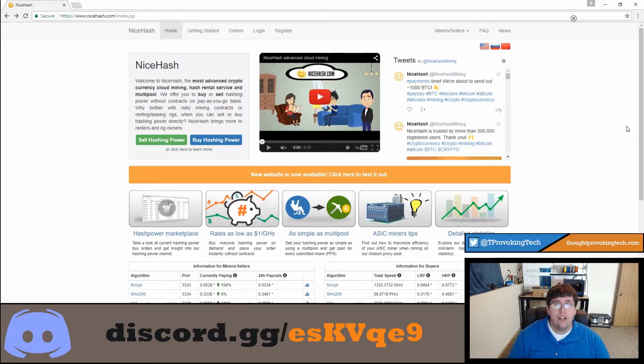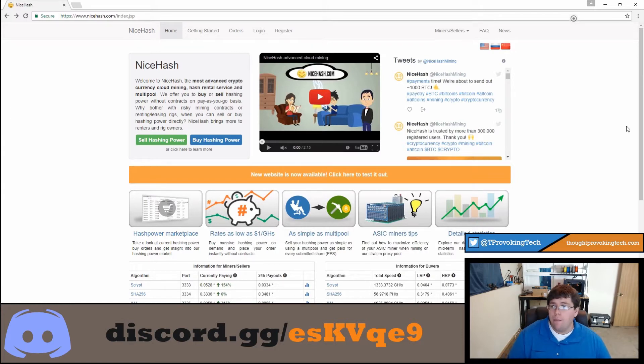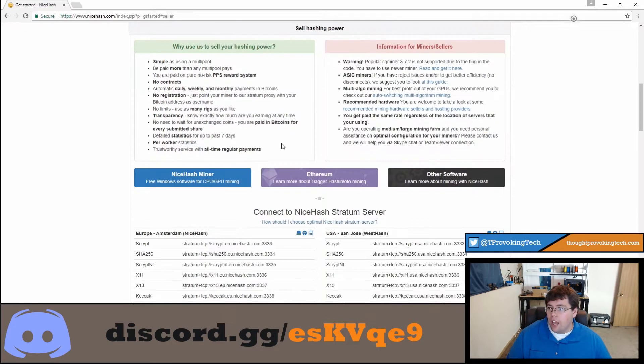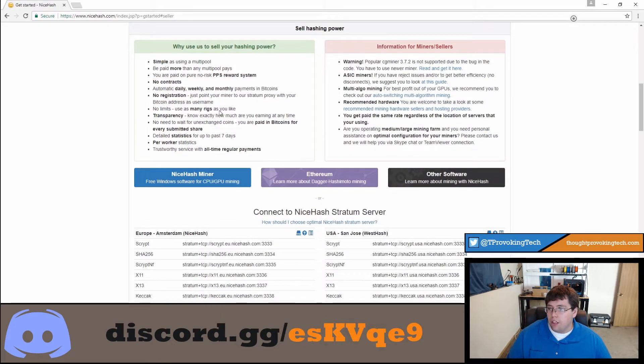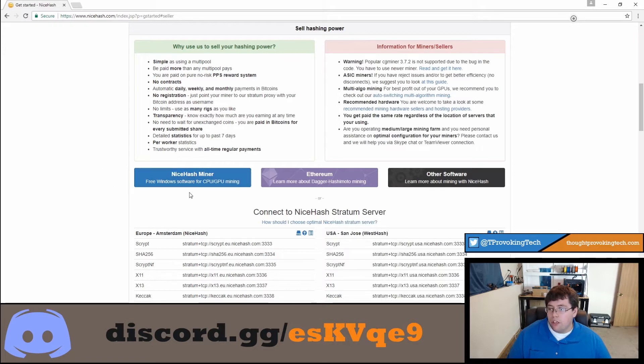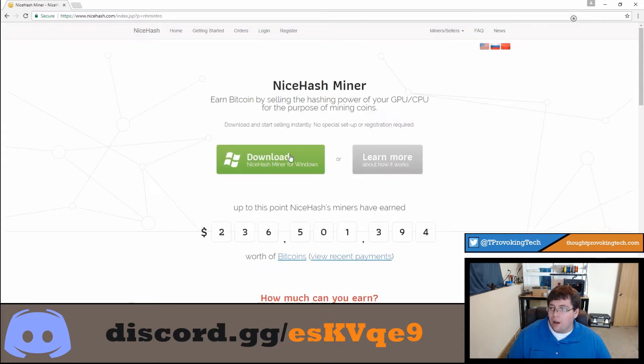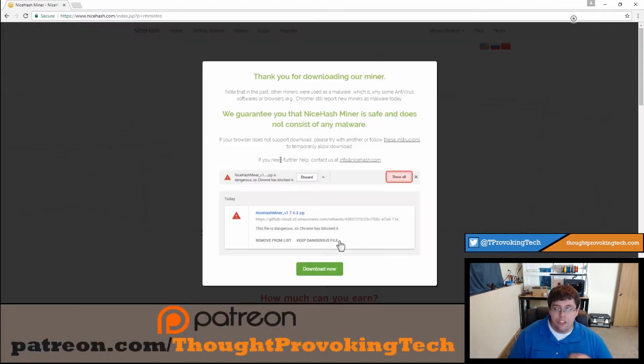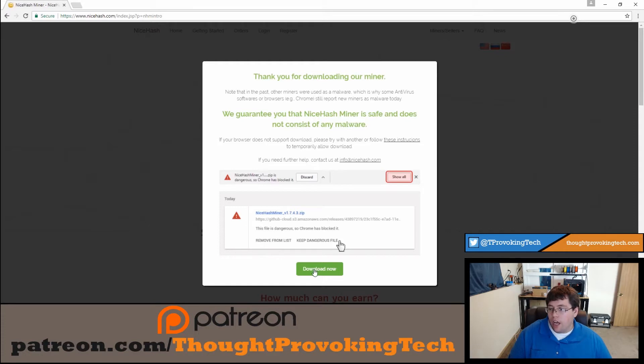Alright, so to get started, head over to nicehash.com and you'll see a green button that says sell hashing power. Go ahead and click on that. And then you'll be brought to the screen with a bunch of information. But the main thing you're going to want to do is click on this blue button that says NiceHash miner. And then you'll be brought to, once again, to a green button. So just follow the buttons that I'm clicking and download the miner.